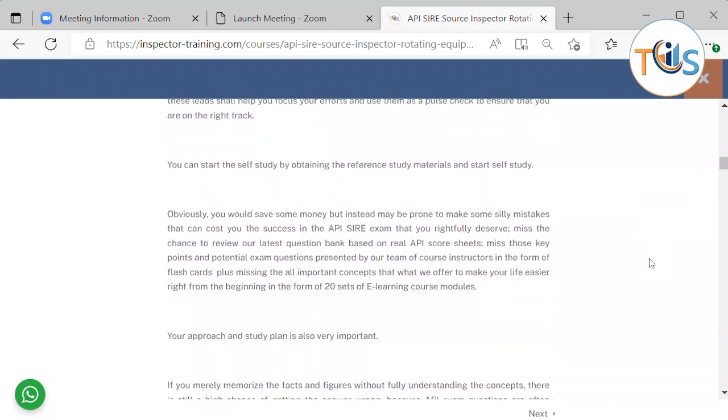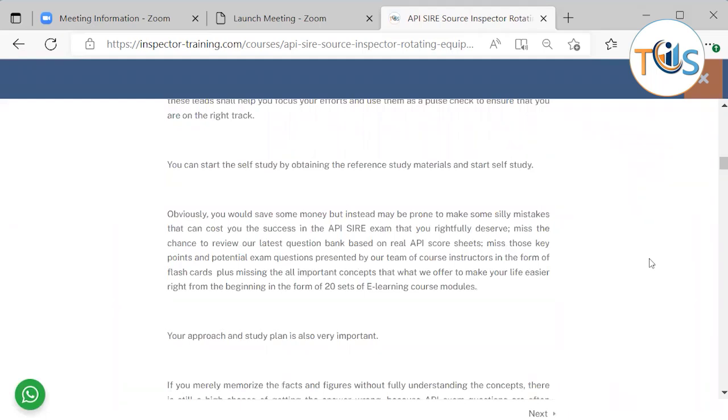You can start self-study by obtaining the reference study materials and crack on. Obviously, you would save money, but instead may be prone to make some silly mistakes that can cost you the success in the API SIRE exam that you rightfully deserve to pass. Miss the chance to review our latest question bank, a real API score sheet, miss those key points and potential exam questions presented by our team of course instructors in the form of flashcards, plus missing the all important concepts that we offer to make your life easier right from the beginning in the form of 20 sets of e-learning course modules.